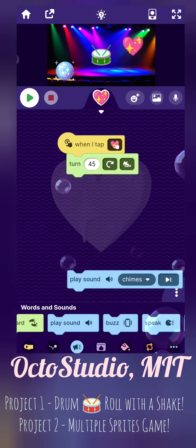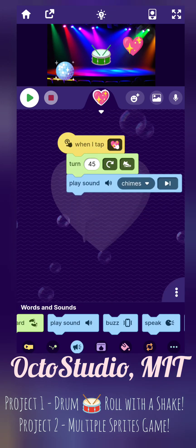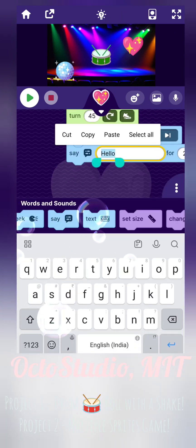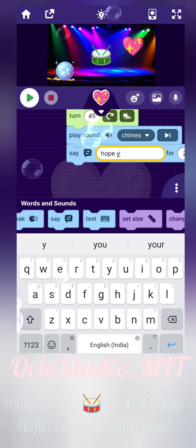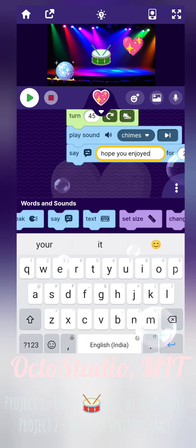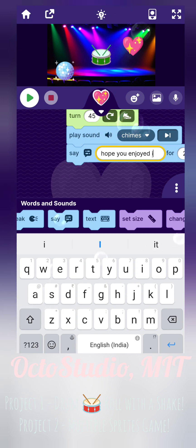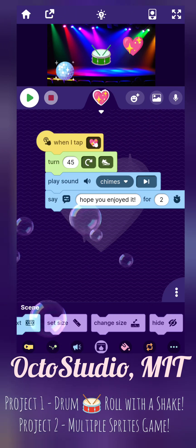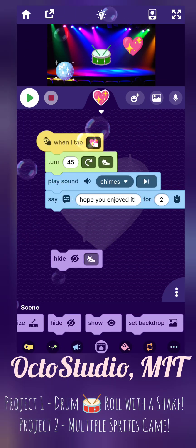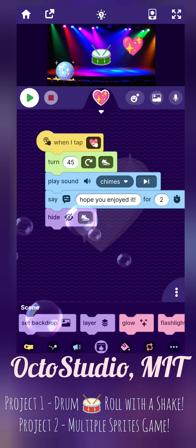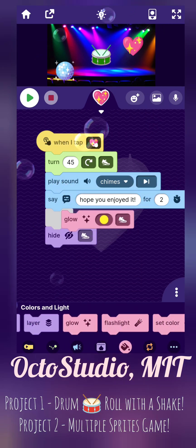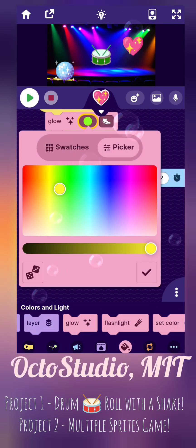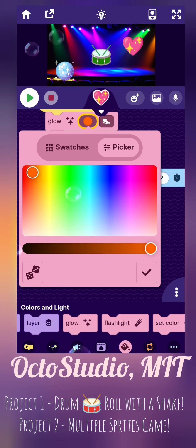And then it will play the sound of chime, of the bells. And it will say 'hope you enjoyed it' for two seconds. Then it will hide at a medium speed, and glow at the start. It will glow at the color orange, and you can also choose your own color with the picker, or use the colors given. Then it will glow light blue.